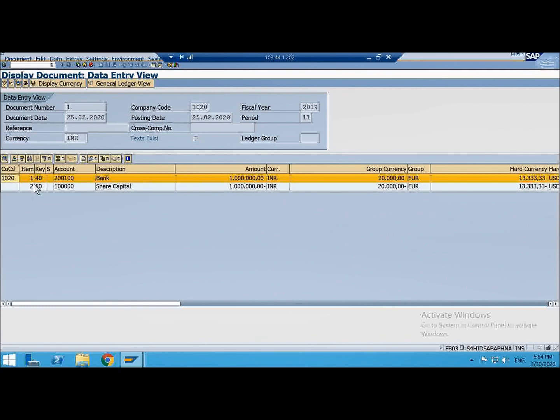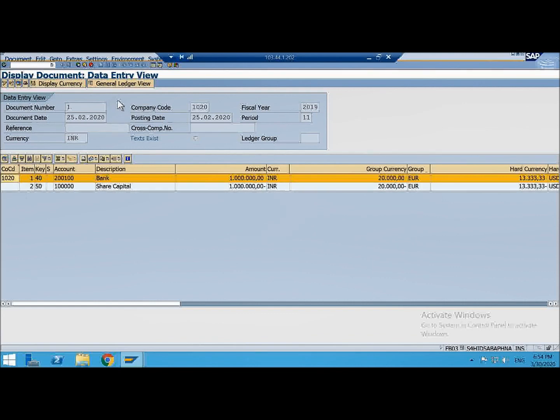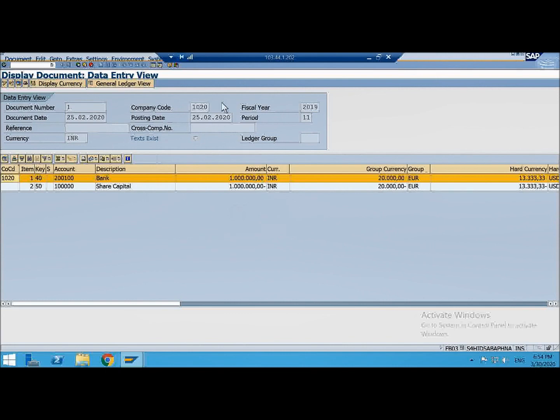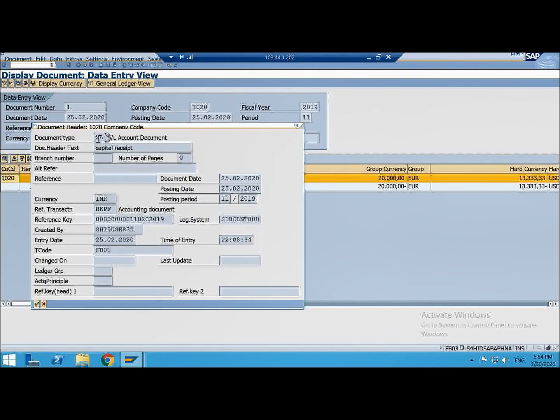So what is this 40 and 50, these are posting keys. What they control, just like your document type controls your header information, this is very important. First of all you know document is having header, it is having line items. Next is you should know the document header is controlled by the document type and the line item is controlled by the posting key.